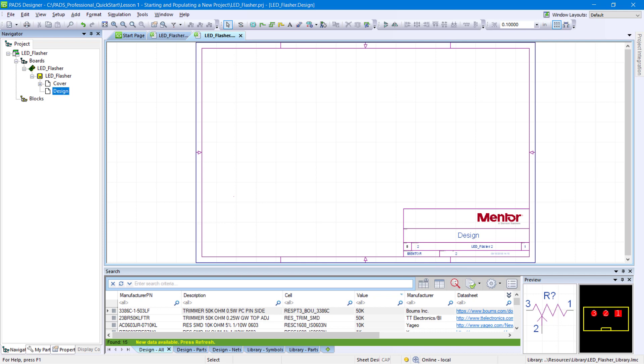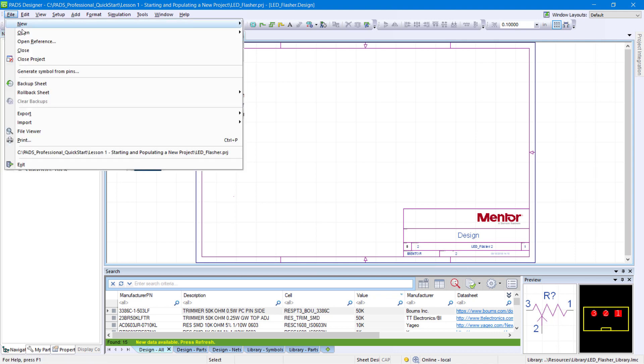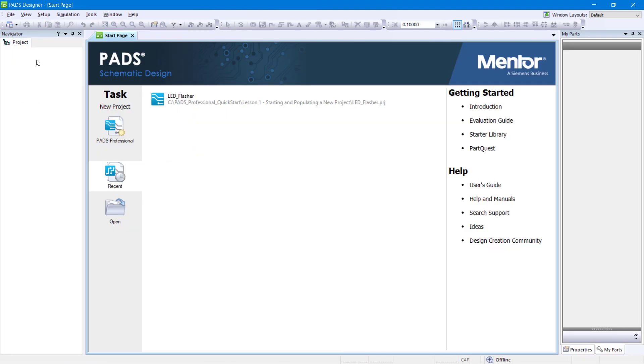This concludes Lesson 1. You've successfully added a new schematic sheet to your design and customized its title block. Go to File, Close Project, then keep PADS Designer open and proceed to Lesson 2.